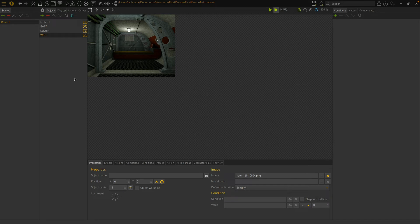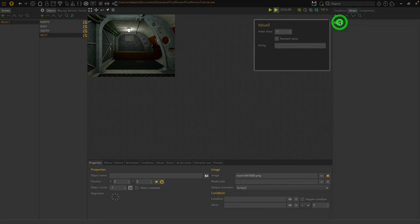Now that we have the images assigned, we need a way to tell Visionaire which one of these images should be displayed at any particular time. Let's create a value that will store the direction the player is facing; we can use this to determine which image to display. Go to the Values tab and create a value called Facing, and set it to 1, which will represent our first direction, north.